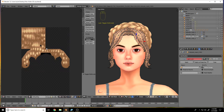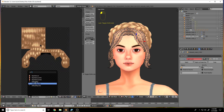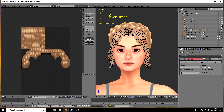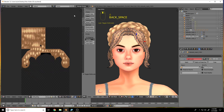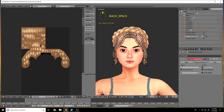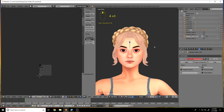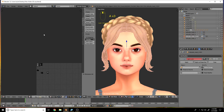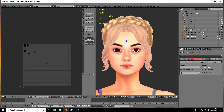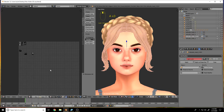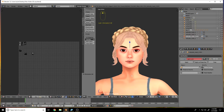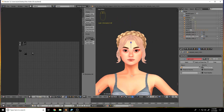Now we need to select the whole mesh — just hit A — and as you can see we have this here. Another thing to make your life easier: hit this little button down here.